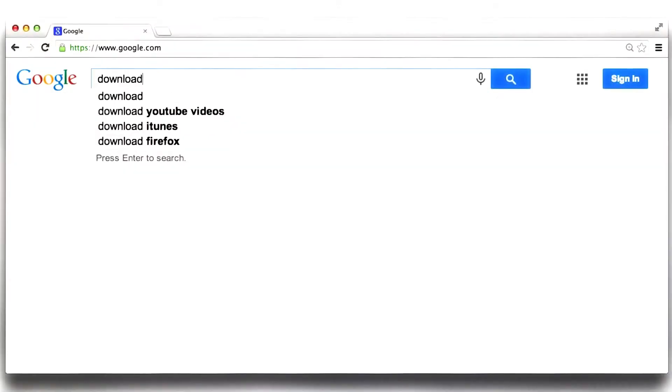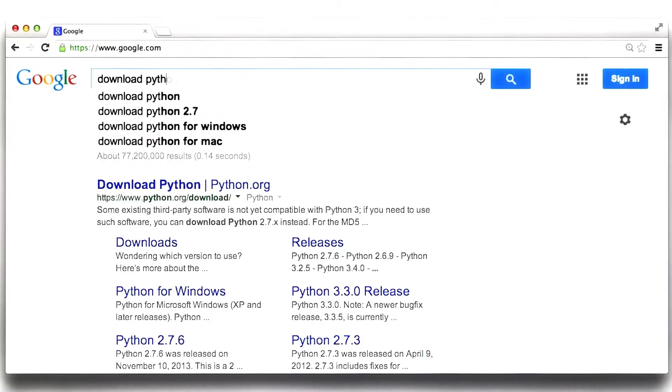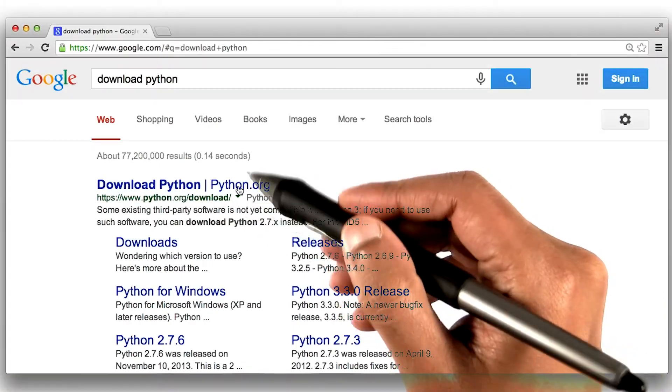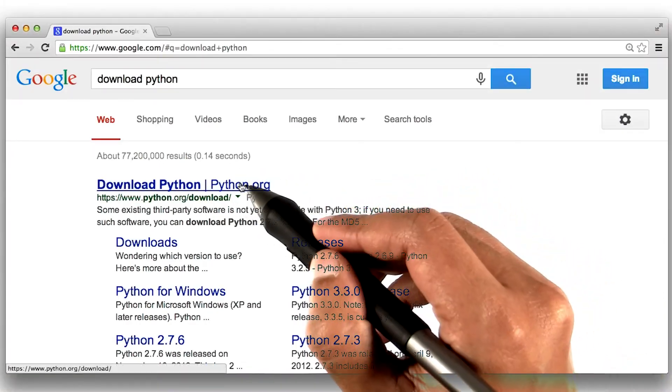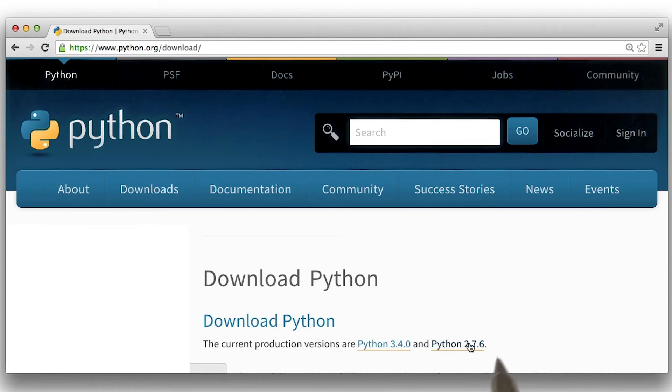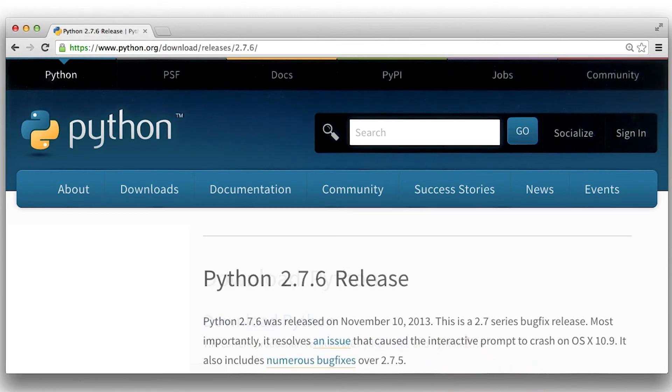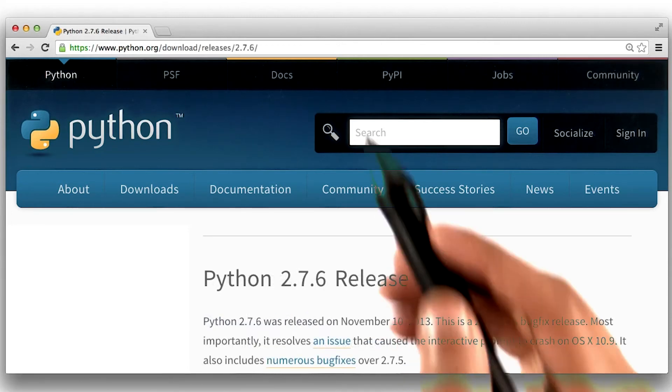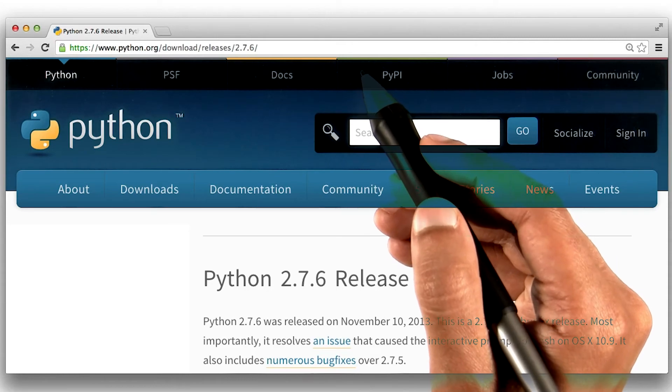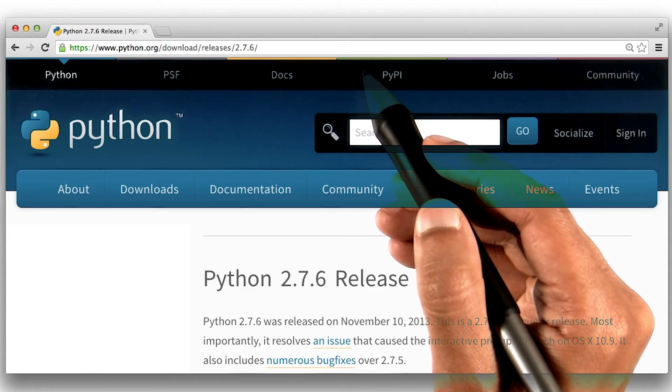Next, I will Google download Python. The first result here seems good to me. You will notice that Python has two main versions. We will use version 2.7 in this course. By the way, the link to this page is also available in the instructor notes.